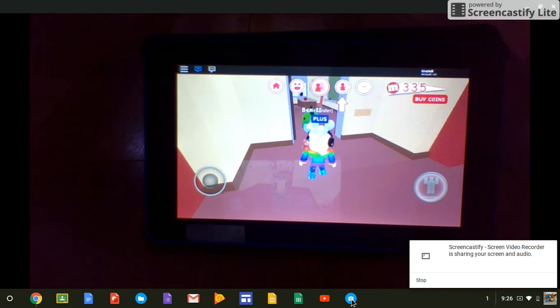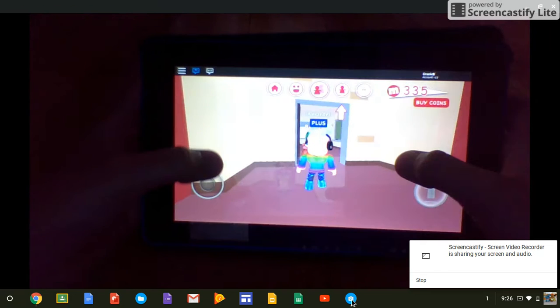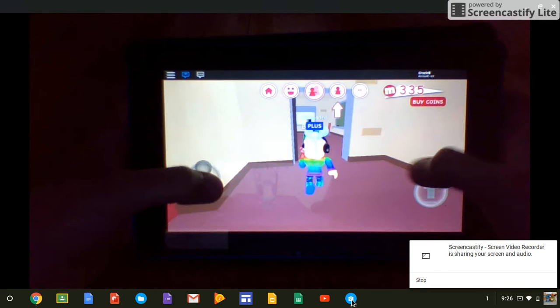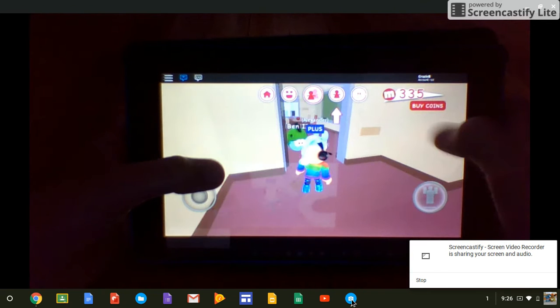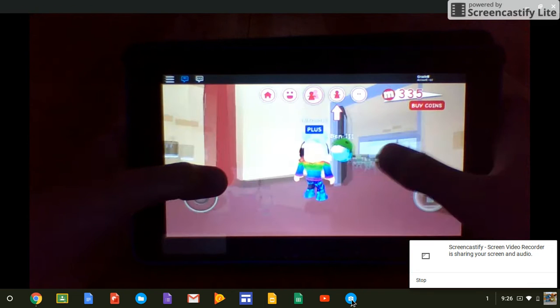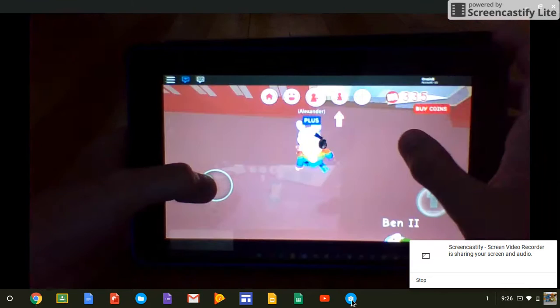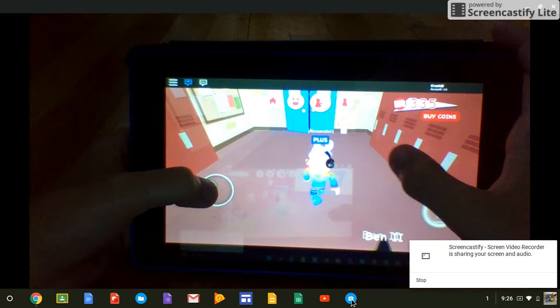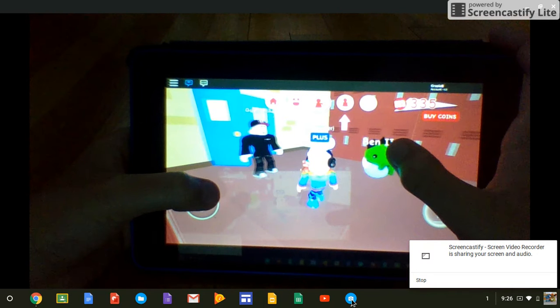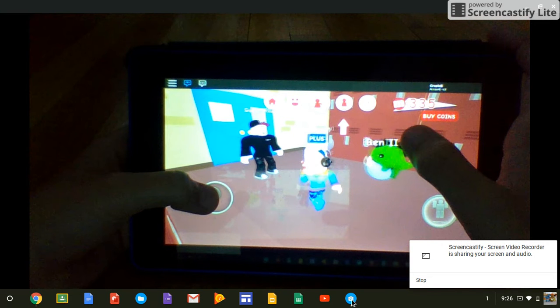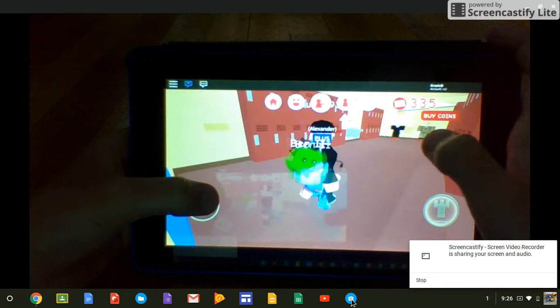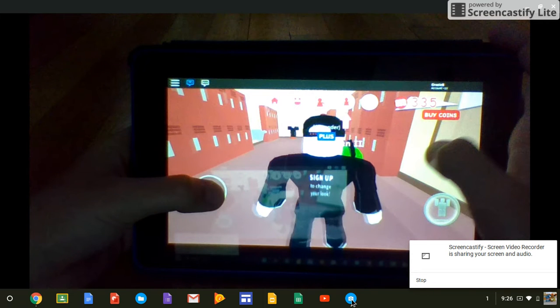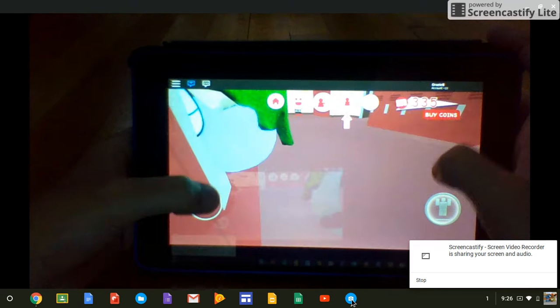While I'm here in the school, just say not that many people are in here. There's this guest, one guest in Roblox, one guest, and that's it.